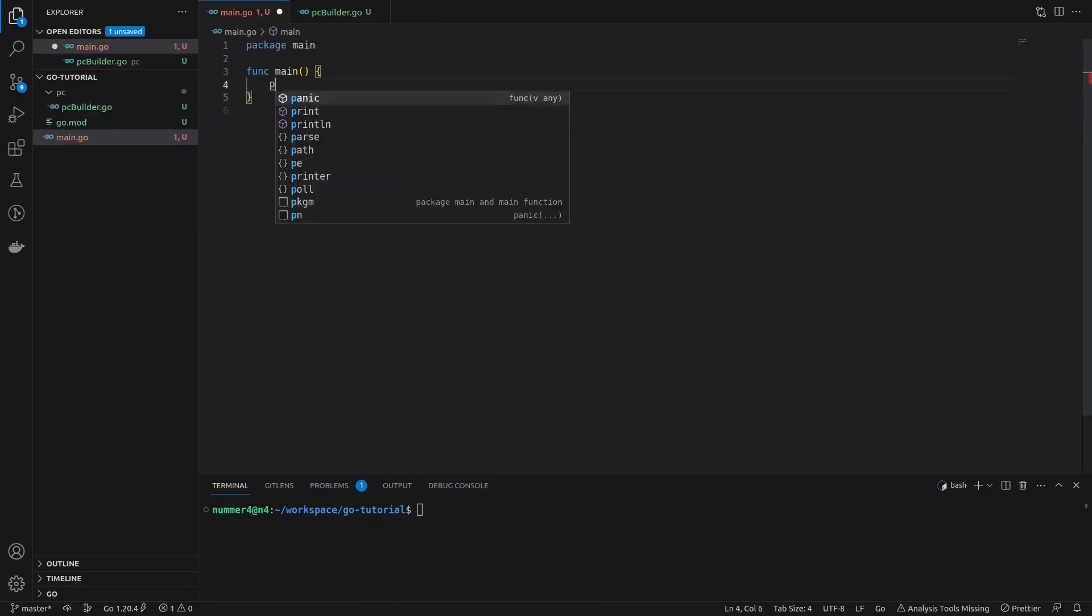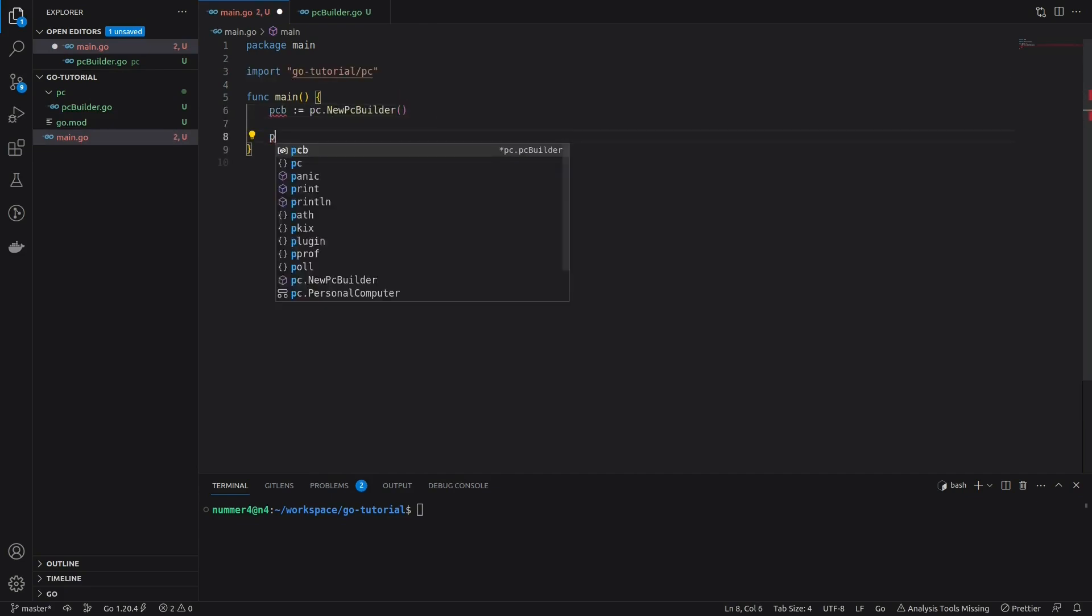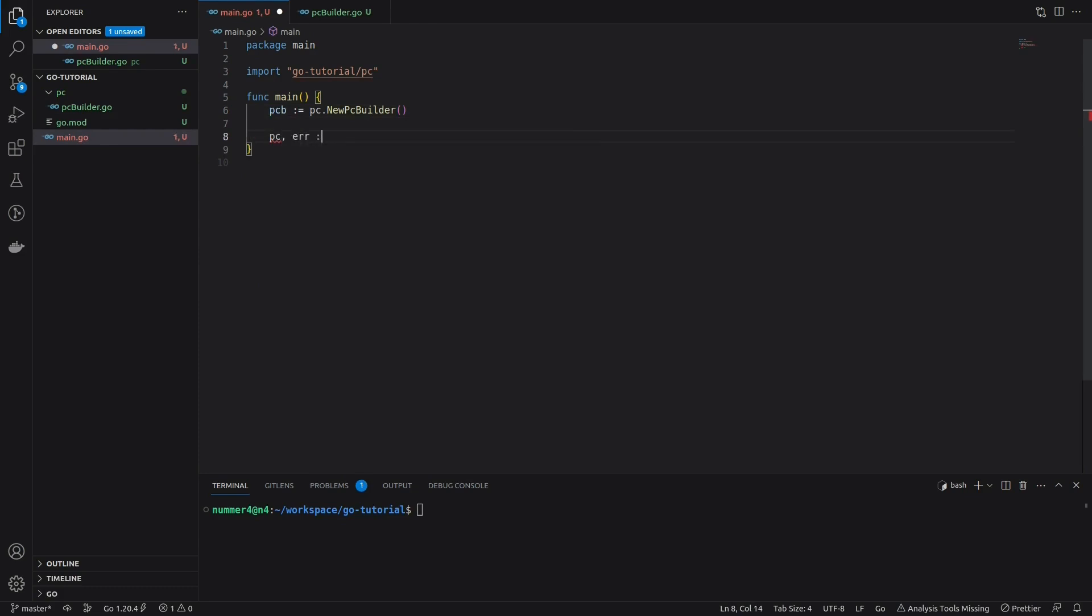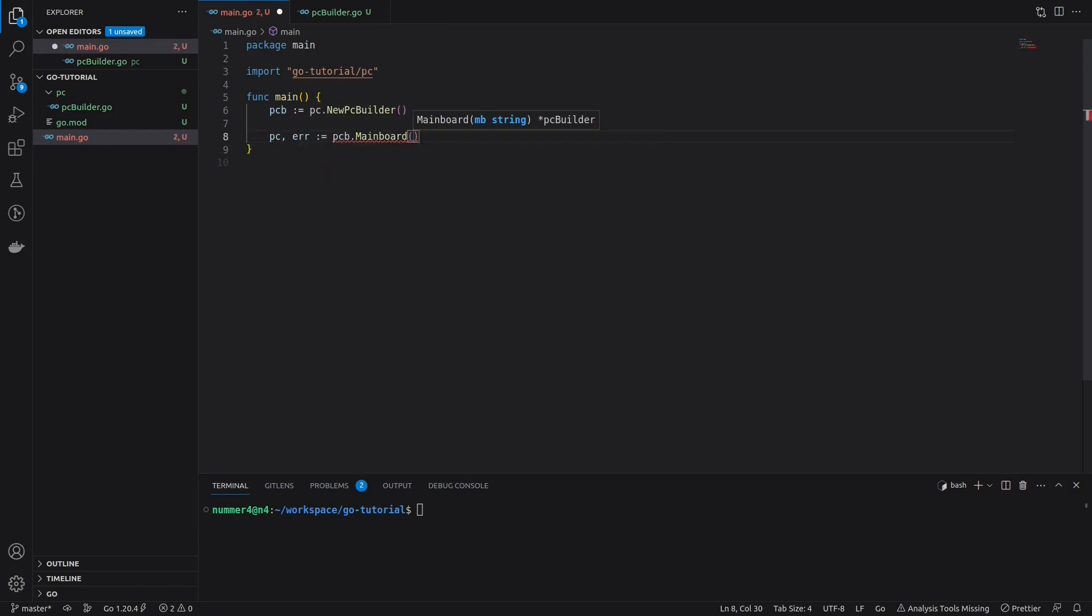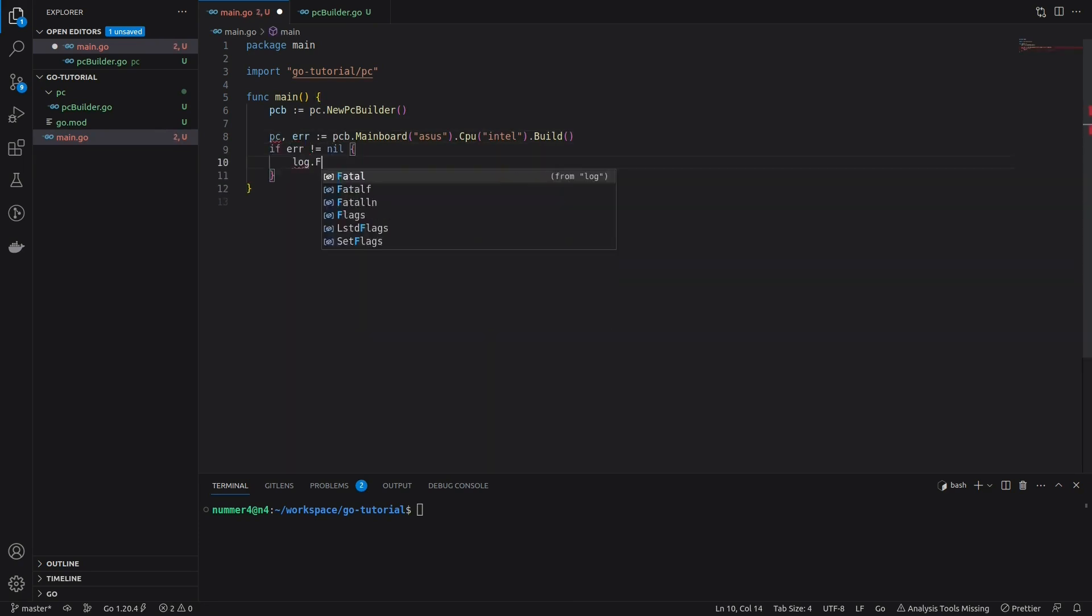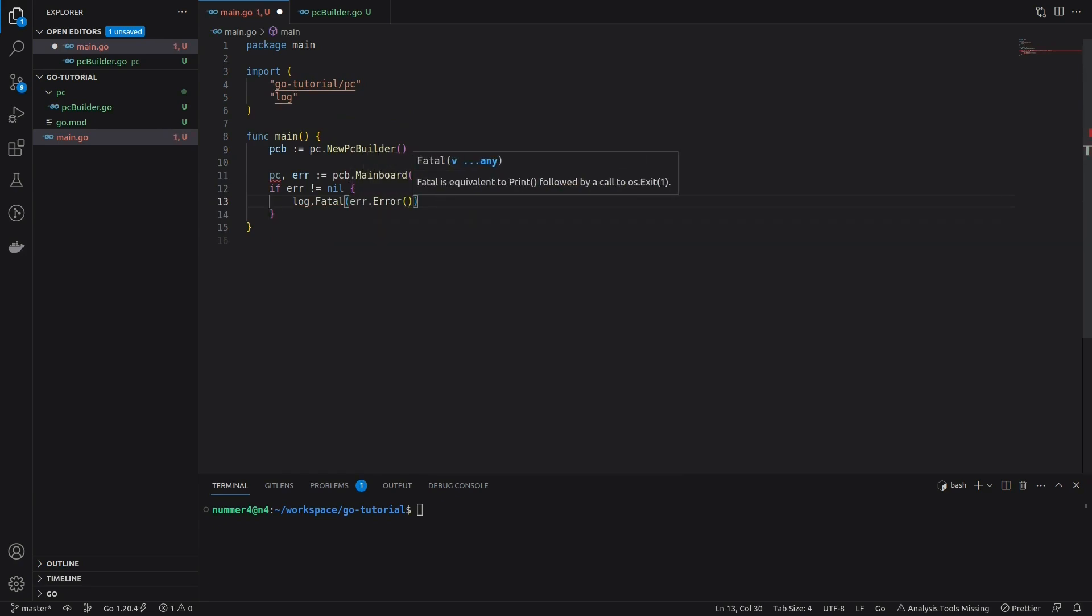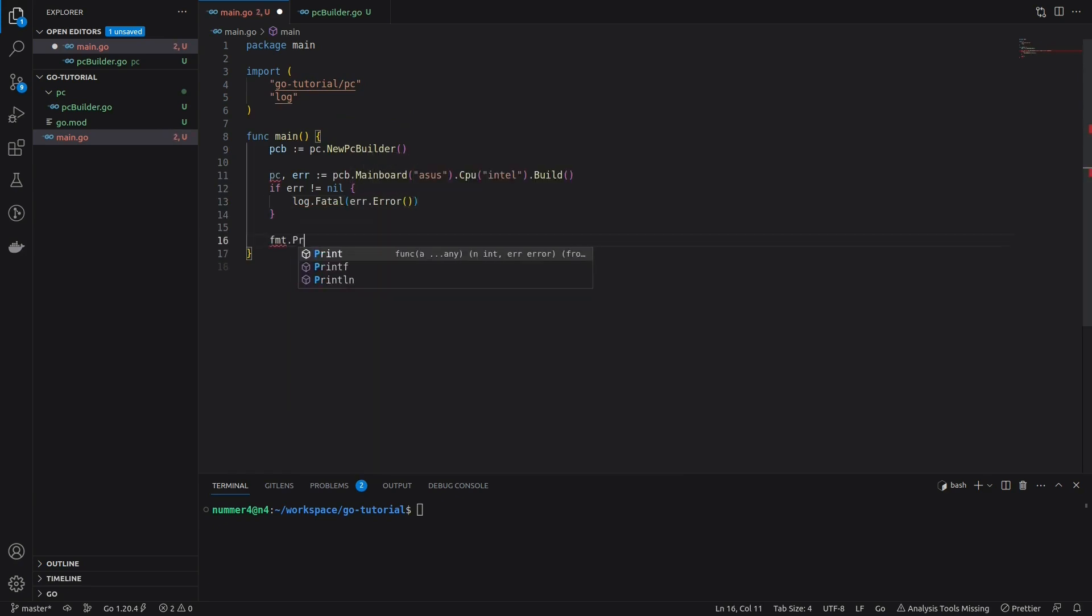Now, I'm going to build a computer inside the main method using the PC builder of the PC package. As you can see, the API of the PC package is actually very intuitive, because I can just add the different components by chaining the respective methods. Note that the order of the methods does not matter. Only the build method has to be called last, since it will return the final PC. If there is an error, the program will exit with a fatal log.